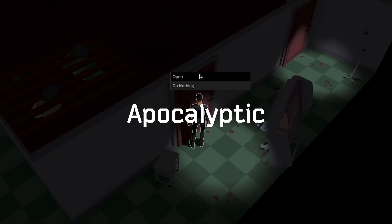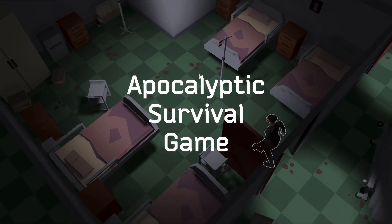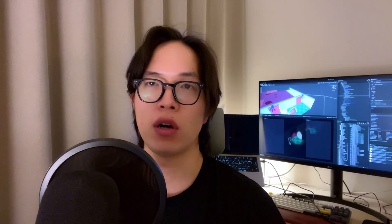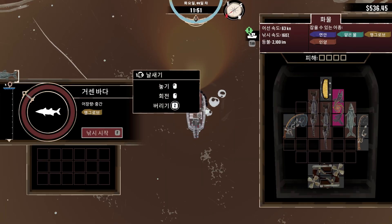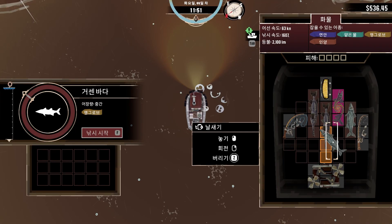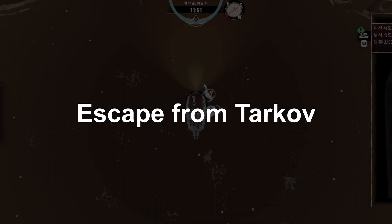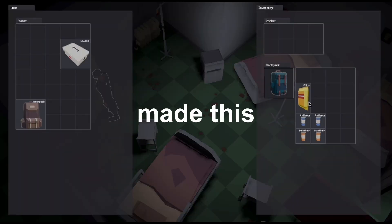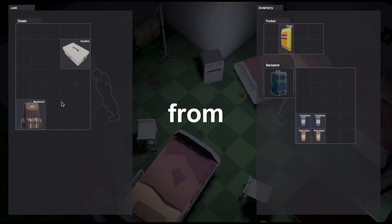I'm working on making an apocalyptic survivor game. And to make players think about which items they should farm, I want to make a grid inventory system like Escape from Tarkov or Dredge. Today, I'm going to talk about how I made this grid inventory from nothing.